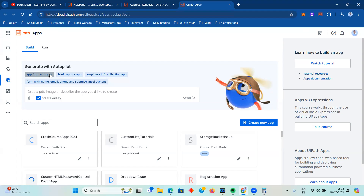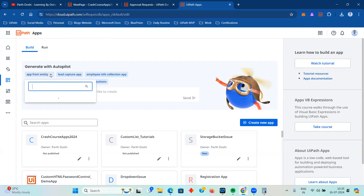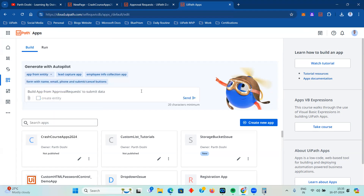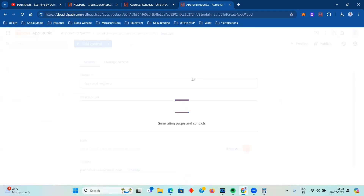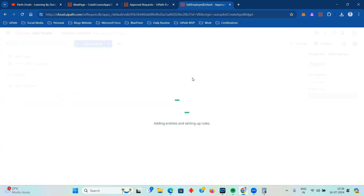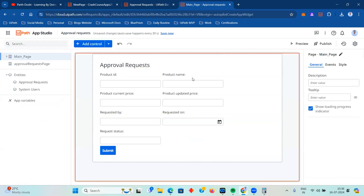In UiPath Apps, if you already have a created entity - which is what we normally do in different automations, we design the database structure first and decide all the input and output fields - we can generate an app from that entity. I'm going to pick 'Approval Request' and click send to build the app. Once I click send, it is generating the layout. How amazing is this feature - you define your complete entity, select it, and it creates a complete form for you. Let's see how well it builds the form.